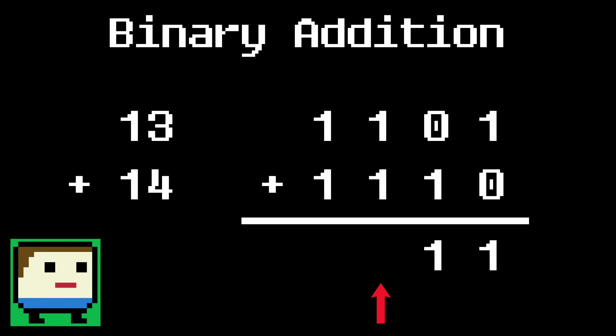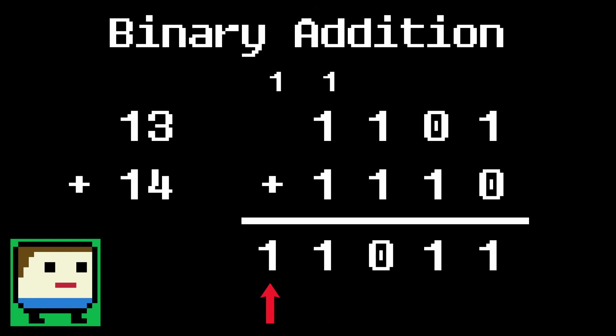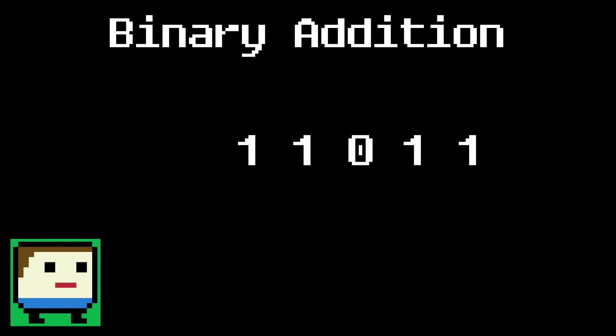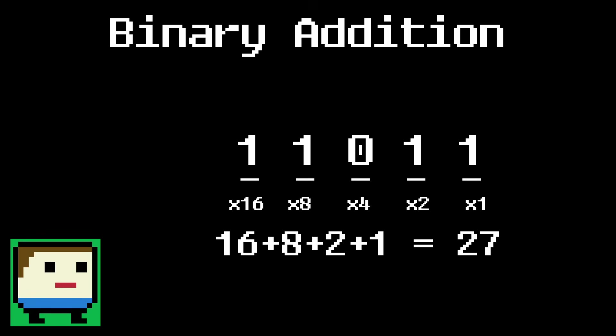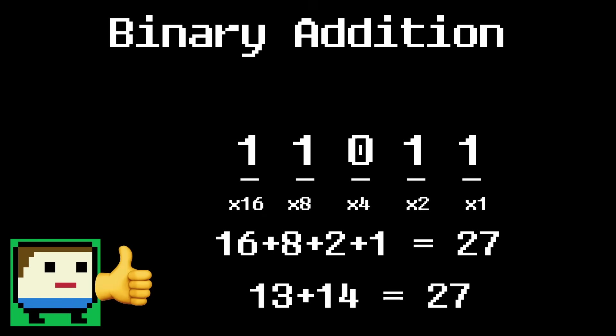1 plus 1 is 2. Now in binary we don't have a digit for the number 2, so instead, we write a 0 in the answer and carry a 1 into the next place value. And finally the 8s. 1 plus 1 plus the carried 1 equals 3. Again, we don't have a 3 in binary, so we write a 1 in our answer and carry a 1 to the next place value. Now we just add that extra carry to the answer and we're done. Our final answer is 11011, which is 27. And 13 plus 14 is in fact 27, so that checks out.